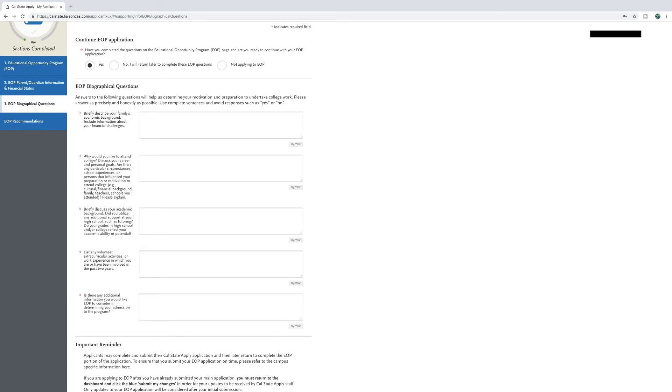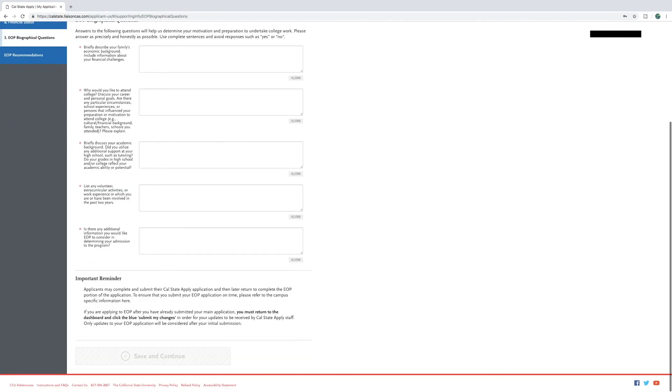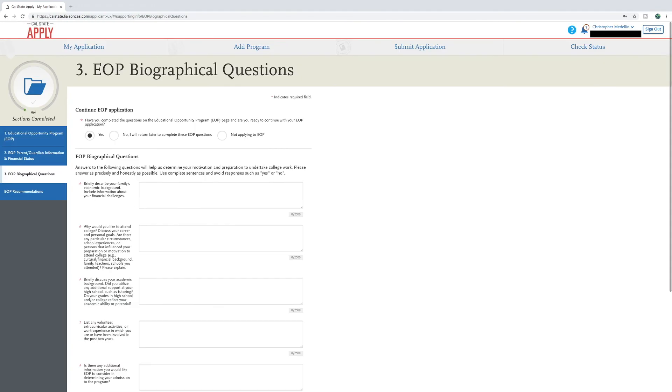You may come back to the section if you need more time to complete your answers. You could also copy and paste the questions onto a separate document, then copy and paste your answers back here once you're done. Feel free to use the option no I will return later to complete these EOP questions, but keep in mind that you need to submit these answers to have a complete application on file.